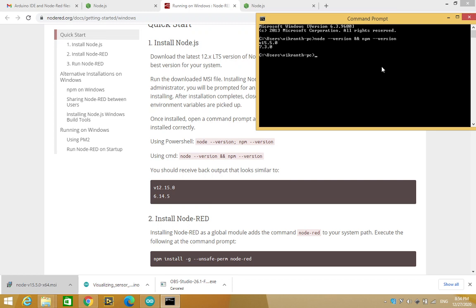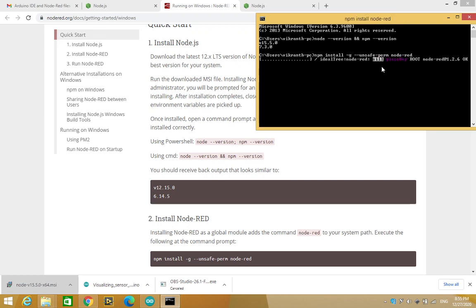then to install Node-RED, so until now we have installed Node.js. Now to install Node-RED as a global module, we are being asked to execute the following command: npm install -g --unsafe-perm node-red. So Node-RED is being installed now.